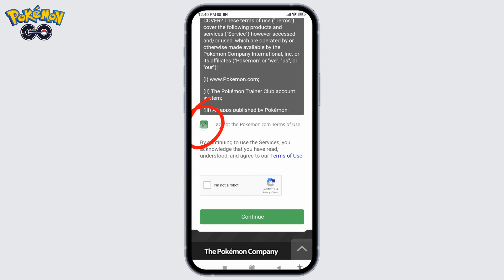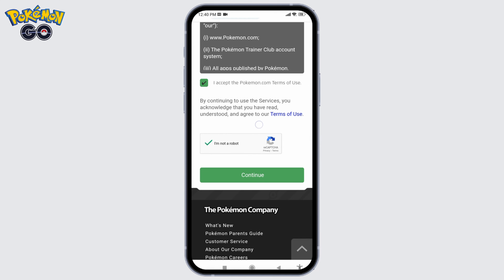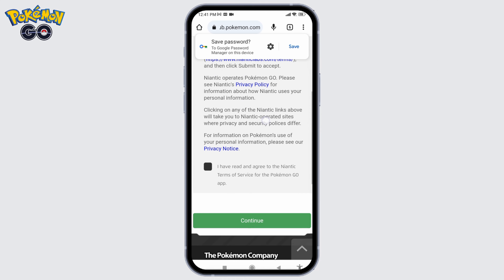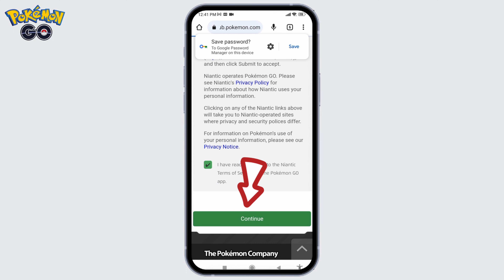Check the option 'I accept the Pokémon Terms of Use,' then verify you are not a robot. After you fill all of these, click Continue. Go through the terms and conditions of Pokémon Go, check in for that option, and then tap on Continue.